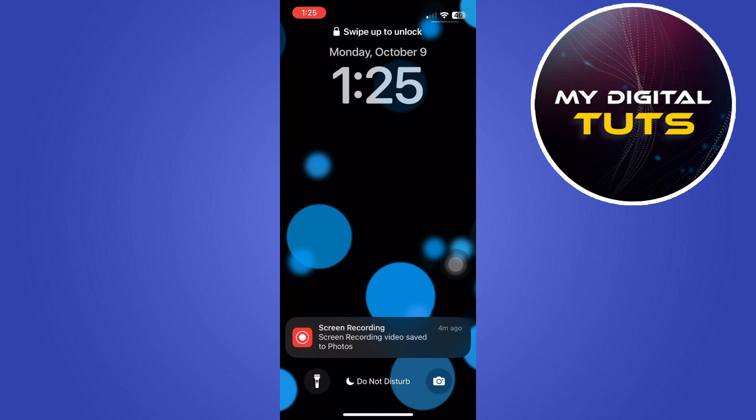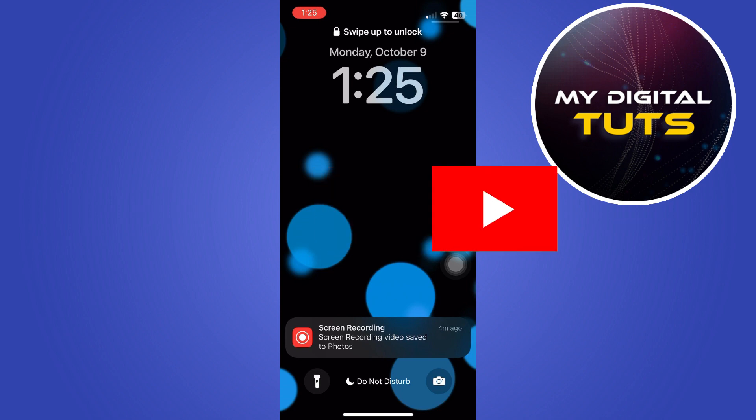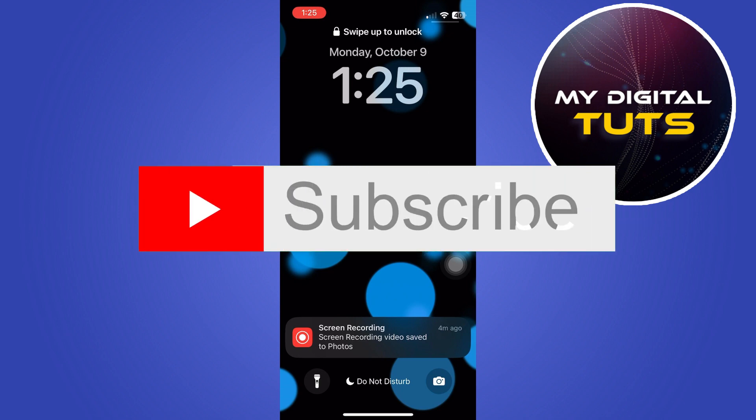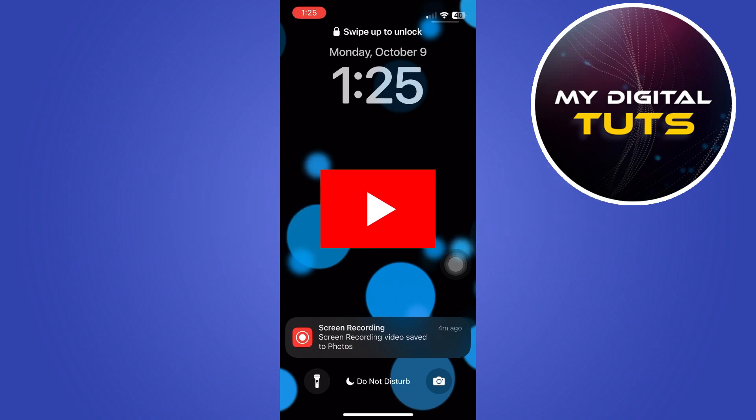So I hope this video helps you. If you have any questions, leave a comment down below and don't forget to like and subscribe to my channel. Thank you and goodbye!